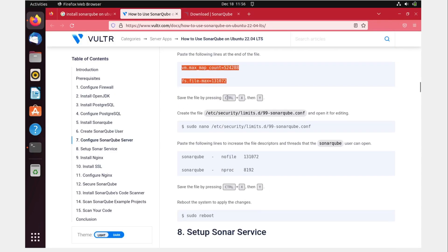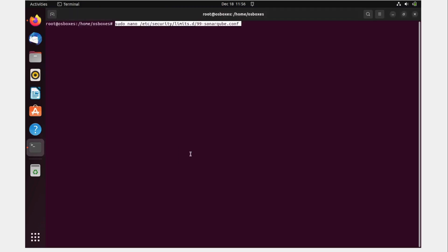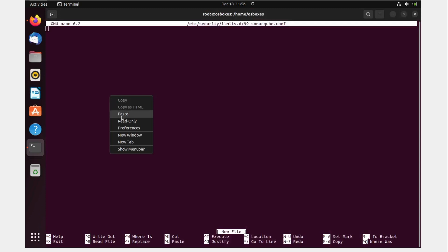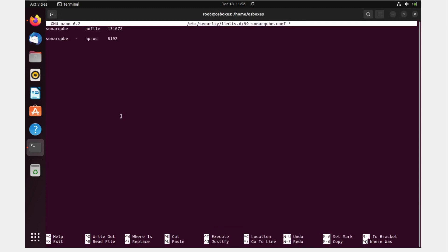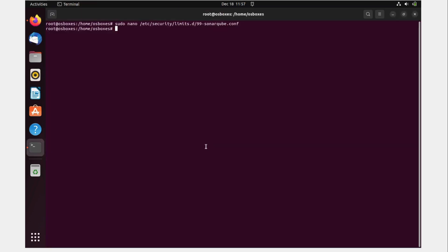Now we need to increase the file descriptor and thread limits for the sonar user. Open the limits.conf file, copy the values from the guide, paste them in, save with Ctrl+O, hit enter, then Ctrl+X to exit. Save the file — that's all. Now reboot the system with 'sudo reboot'.